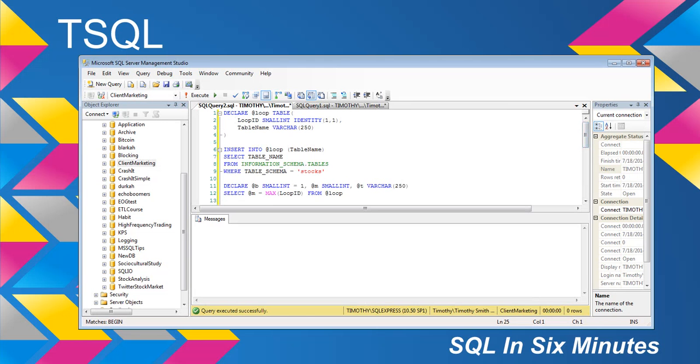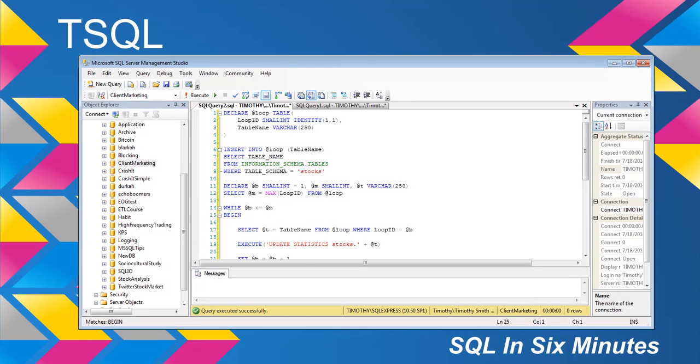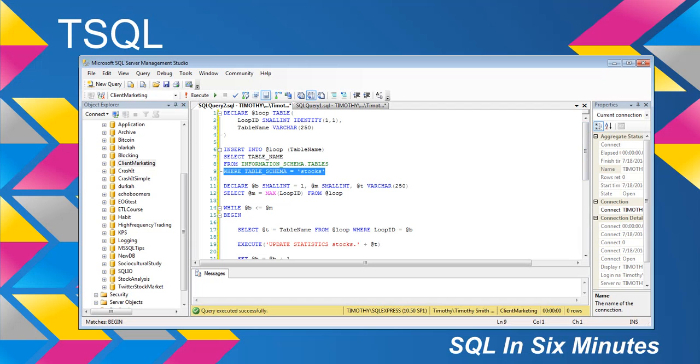It's been a while since I've written a while loop, so I wrote a while loop this morning. All right. So basically, I just declare a loop table. I insert the table name into the loop table where the schema name is stocks.